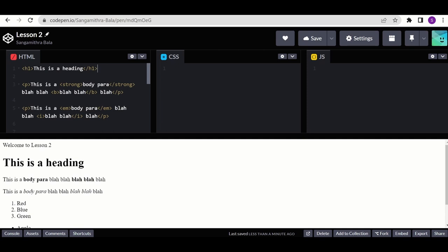Since we are using the free version of CodePen, we are not allowed to upload images to the CodePen servers directly. So what we have to do is either use GitHub repositories or Google Drive — we upload the images there and then use their sharing link to link them here in CodePen. For today's lesson we're going to use Google Drive. If you want to use GitHub repositories, there's a guide that will be linked in the description box below.